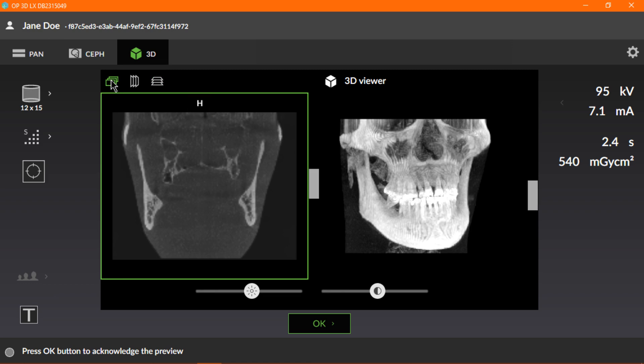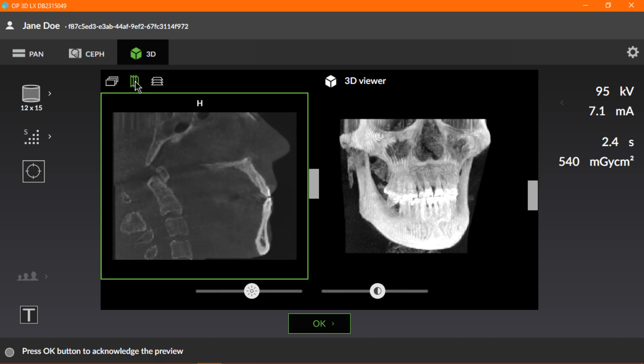The next icon is used to display the sagittal view. Here, we'll see H, which indicates the head-foot view.